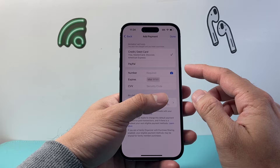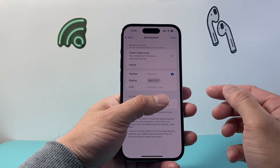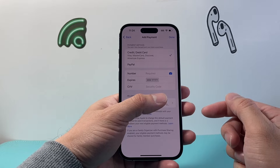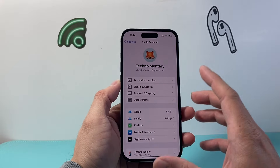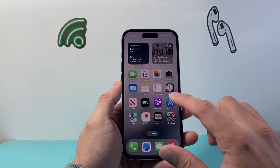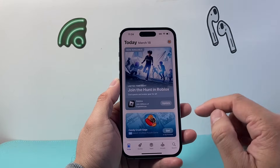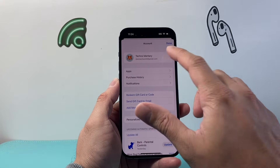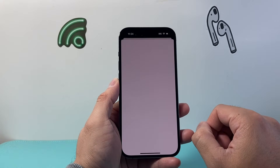Sometimes you might be able to select None as an option, but depending on the region, it may ask you for payment information. Once you've done that, go back. Now after completing that, the next thing you want to do is go to the App Store itself. In the App Store, verify up at the top that your Apple account is signed in, and tap on it.